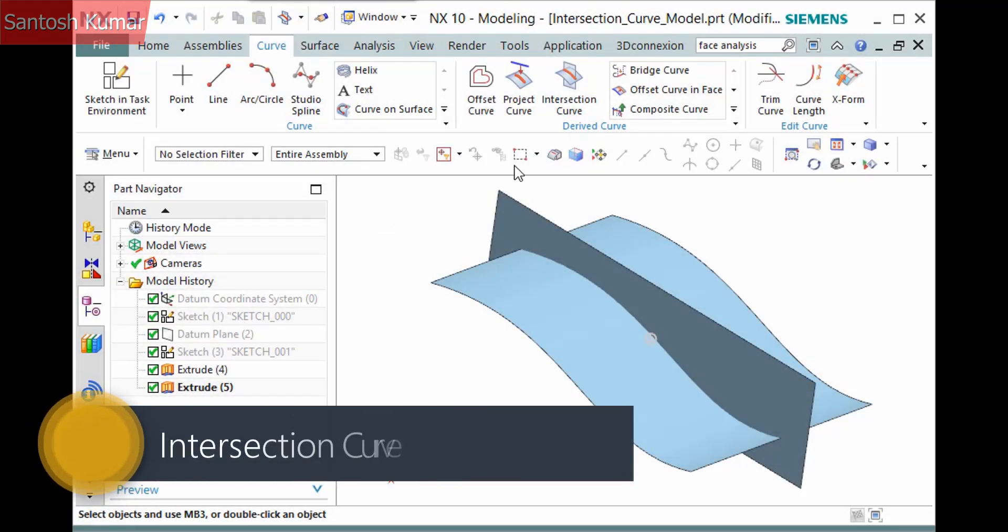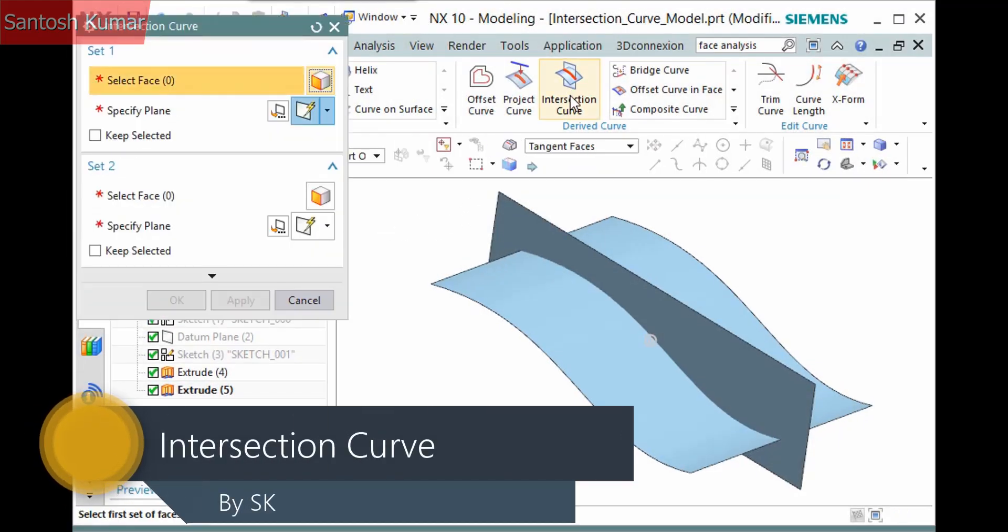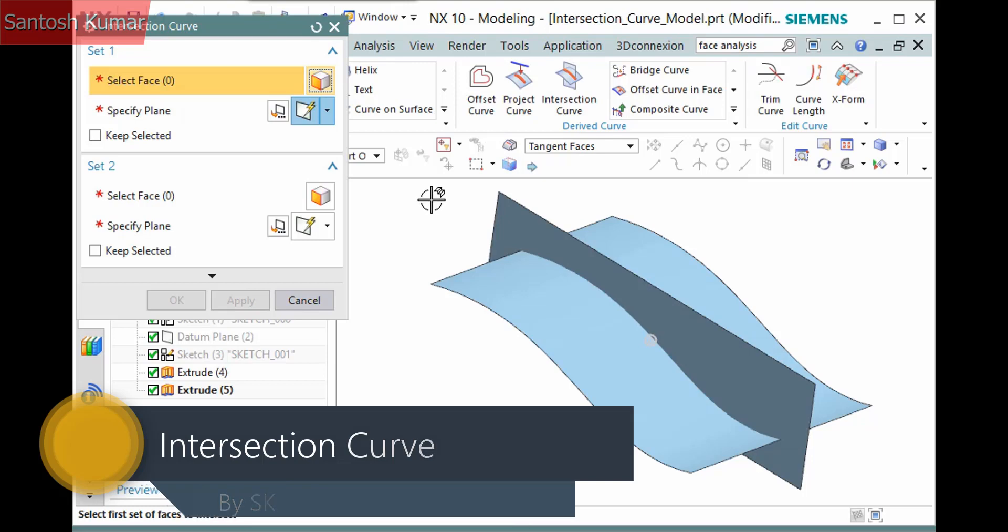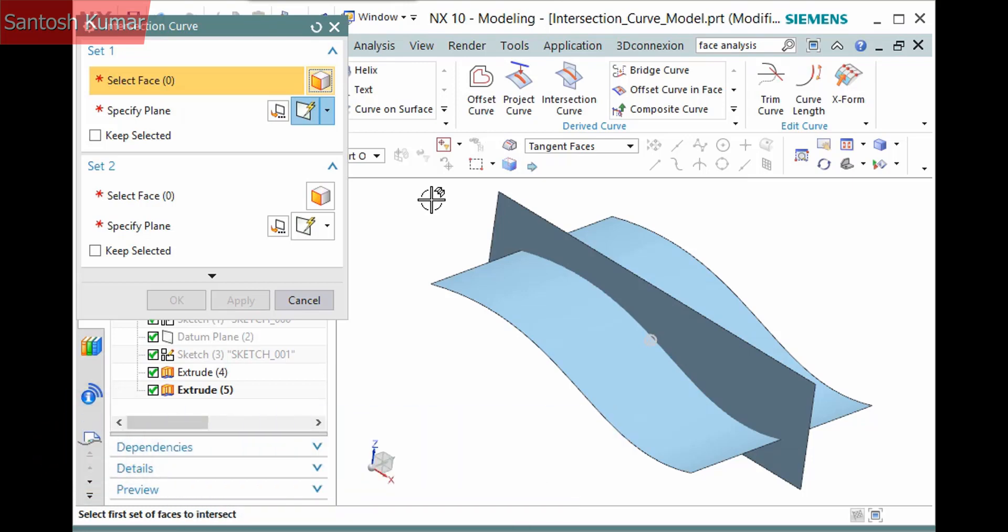The Intersection Curve command in the Curve tab Derived Curve group creates a curve by intersecting two sets of objects. There are two panes for selecting the objects to intersect. Both have two selection steps for you to pick either a set of faces or a plane.